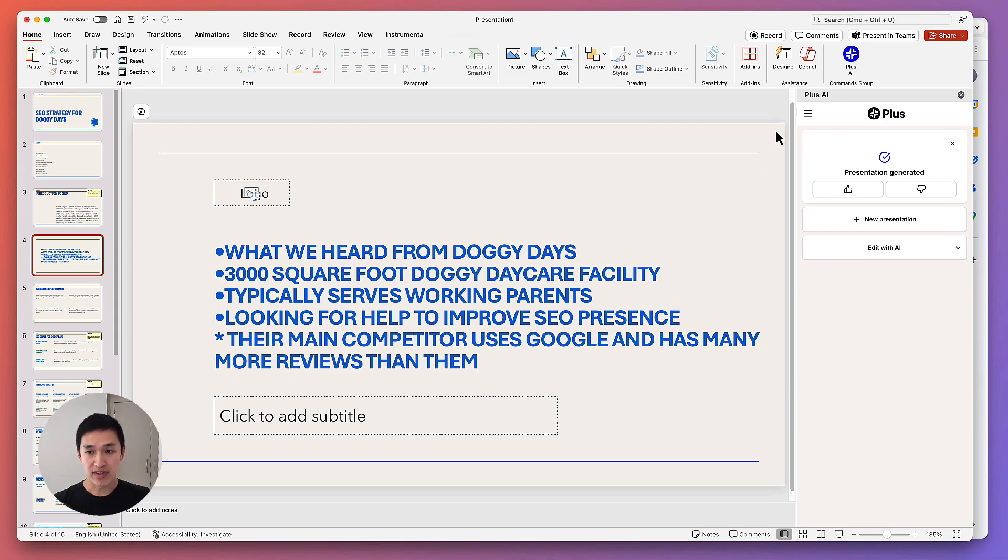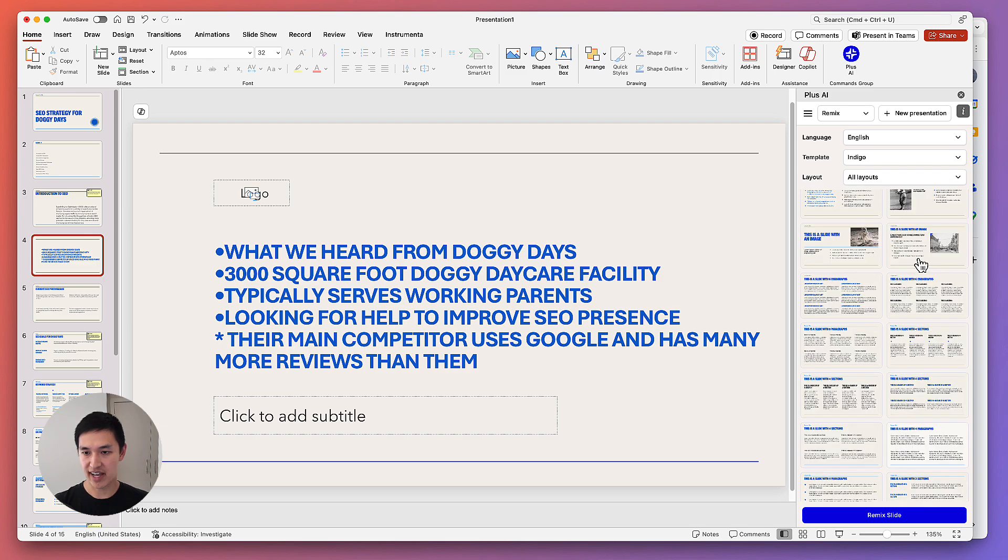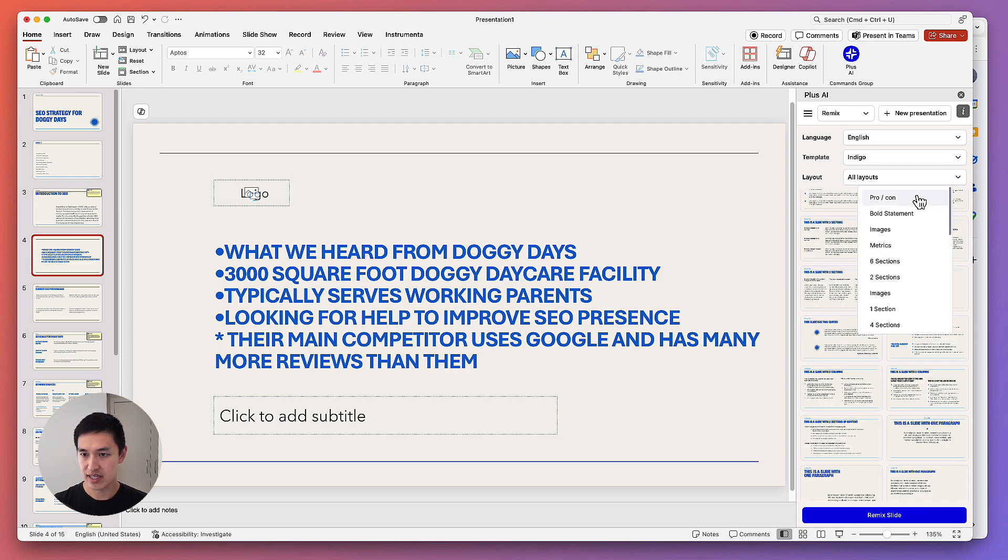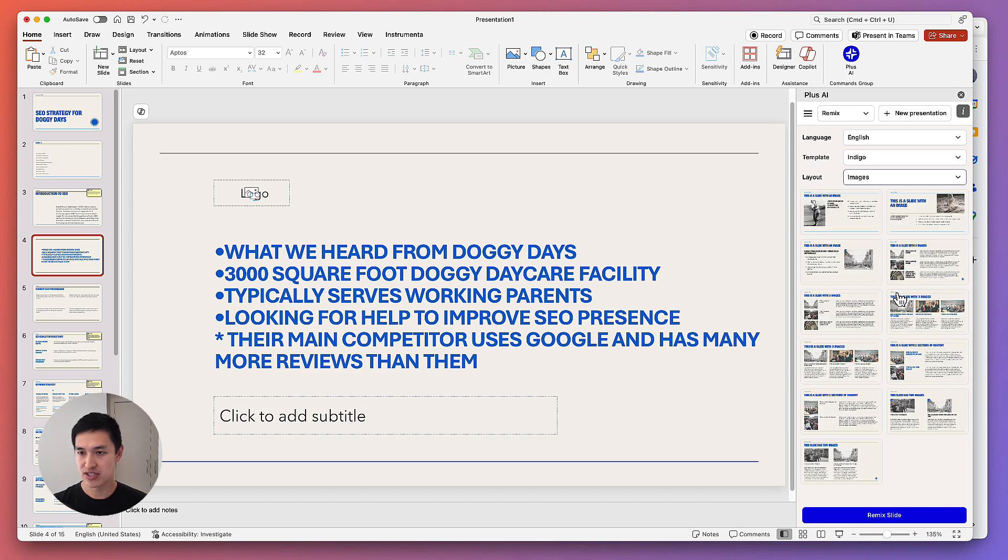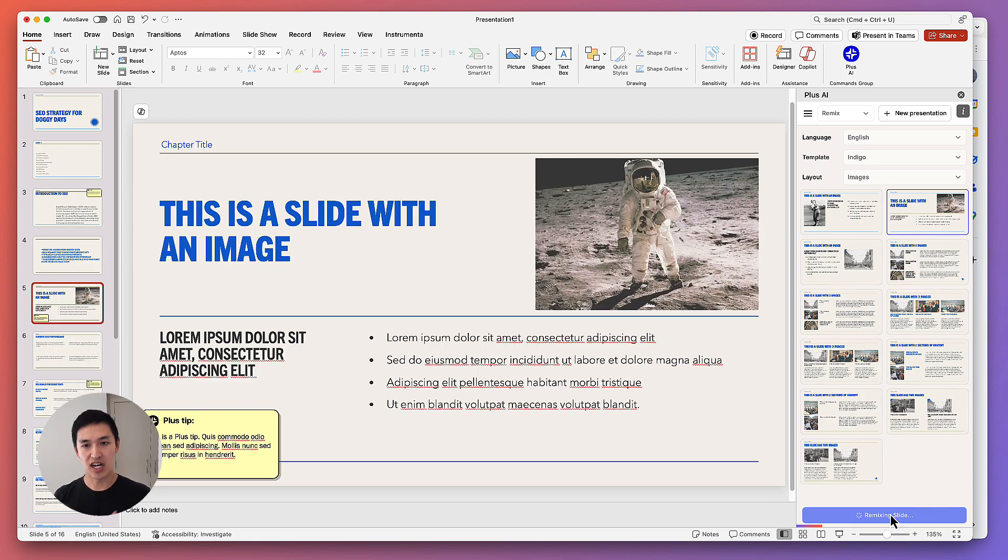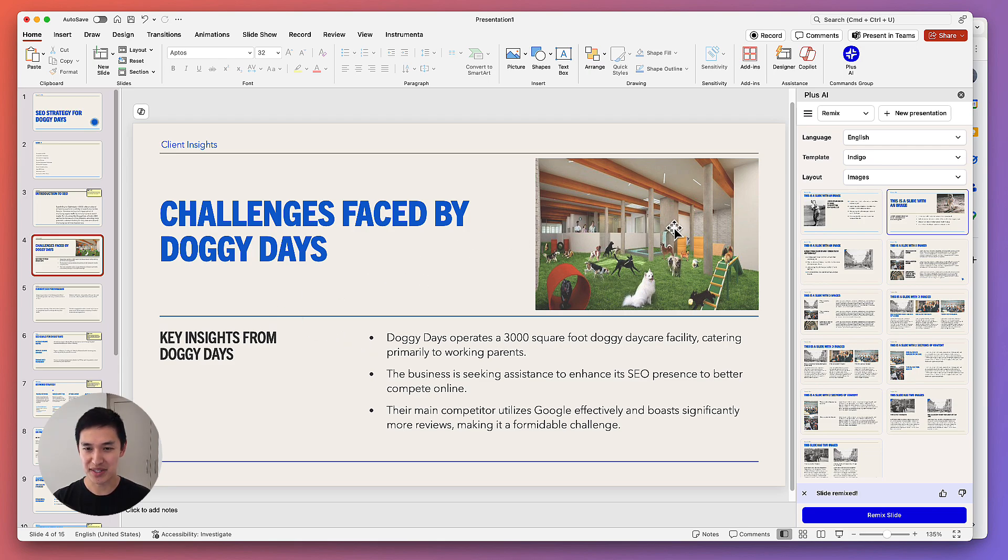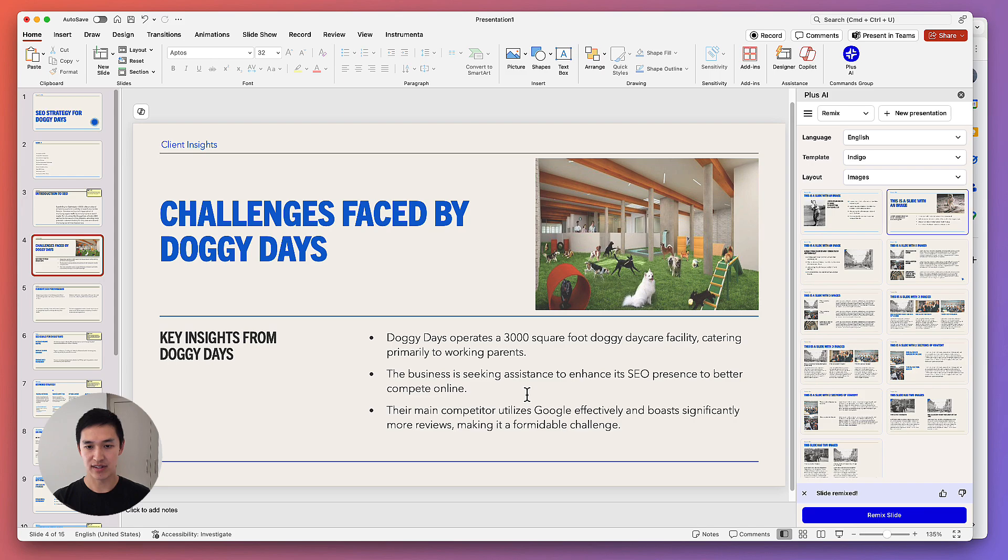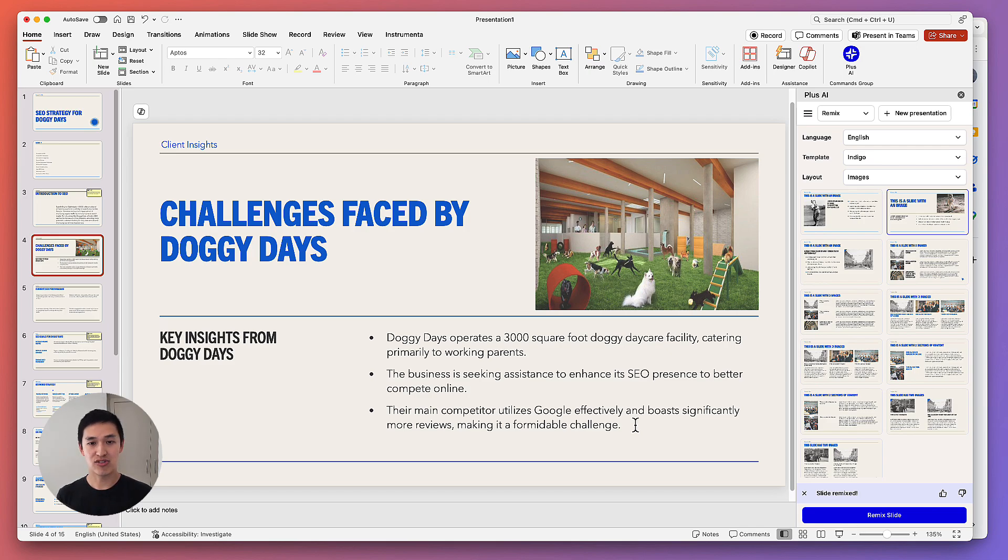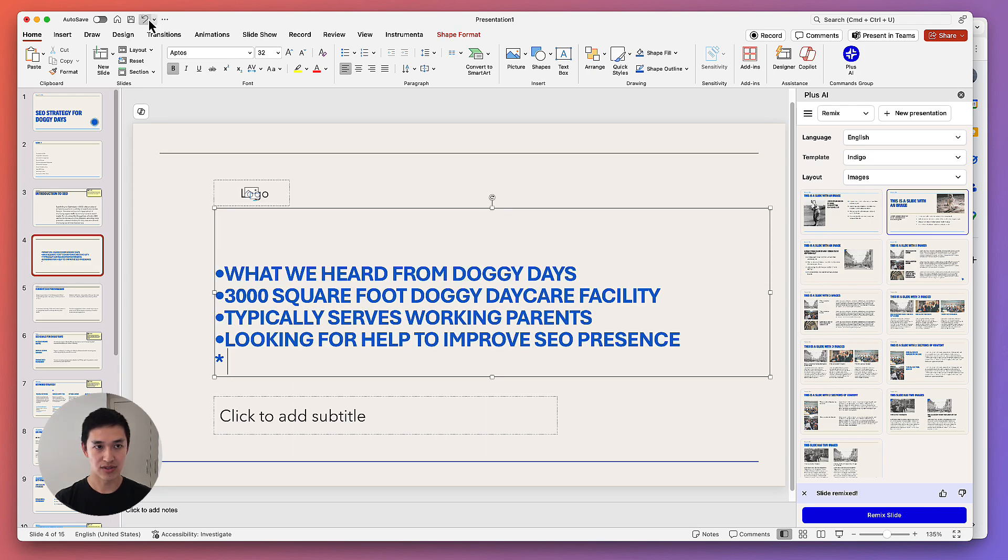Let's say that I want to take these rough notes and turn it into a nice looking slide. What I can do is click the Edit with AI button, click Remix, and then choose the type of slide layout that I want to have. Let's say we want to do an image slide and we think this layout looks nice. I'm going to click Remix. And what Plus AI will do from here is take all the content that it reads on this slide and transform it into the layout that I selected on the right. So it'll automatically format the slide to make it look good and also bring in your content. So here we go. Challenges faced by Doggy Days. There's a nice little image over here. I'd probably replace that with a real image of the facility, but they operate this facility. They cater to working parents. They're seeking assistance to enhance SEO and their main competitor uses Google effectively. So this might be a nice way to introduce this and say, hey, here are the things we heard from you. I put it on a nice looking slide and I was able to quickly transform my messy notes into a nicely formatted slide just like that.